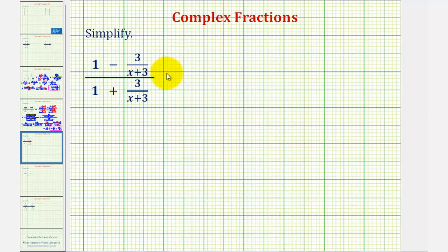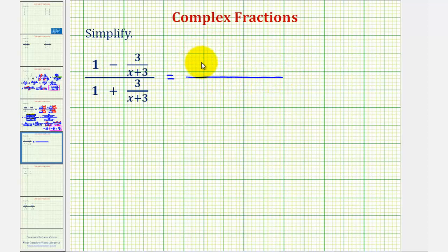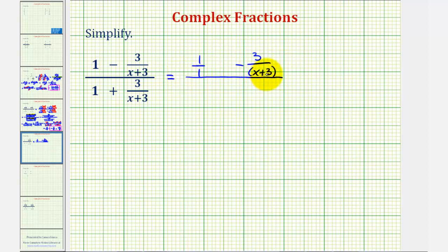Let's first rewrite this and leave some more room horizontally. We're also going to write one as a fraction, which would be one over one. So we'd have one over one minus three over the quantity (x + 3), and we'll also put the denominators in parentheses. And then for the bottom, we would have one over one plus three over the quantity (x + 3).